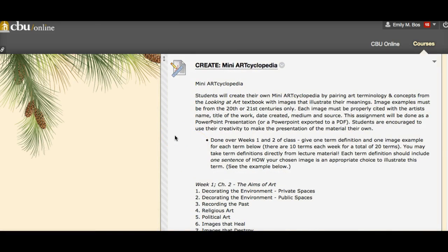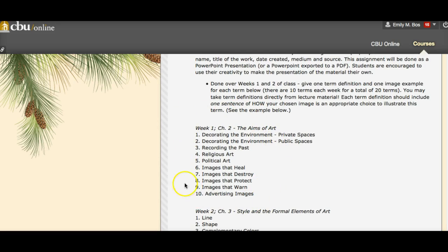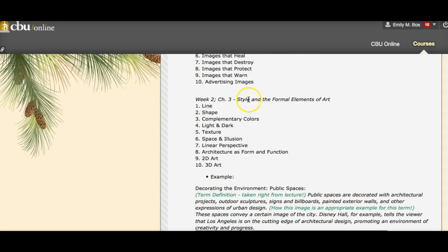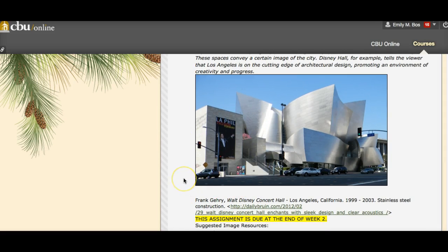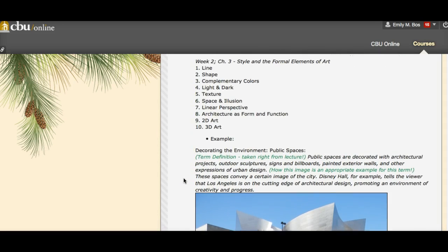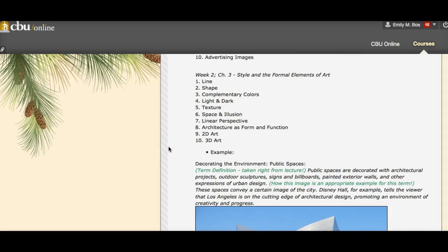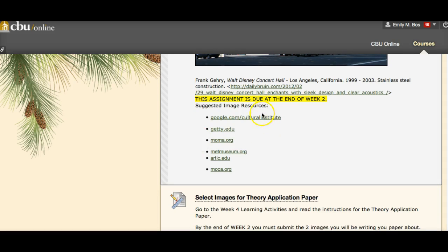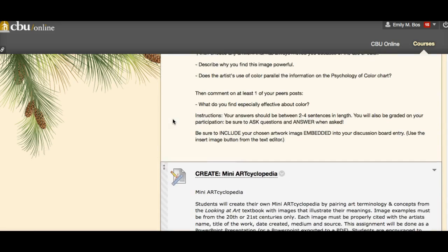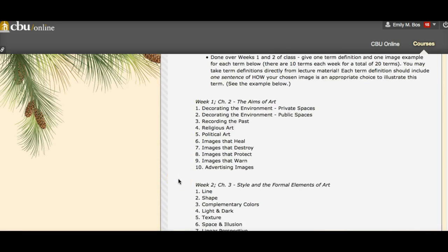You have the second half of your mini art encyclopedia this week, so hopefully you've already done images 1 through 10. We're reading Chapter 3, Style and the Formal Elements of Art. These terms are pulled directly from the text — you can use the definitions right from the textbook. Make sure you're including a sentence that's the definition, a sentence showing how the image is an appropriate example for the term, the image itself, and a citation for each one. Do two a day and you'll be done in five days. There are also resource links provided if you're having trouble knowing where to look.